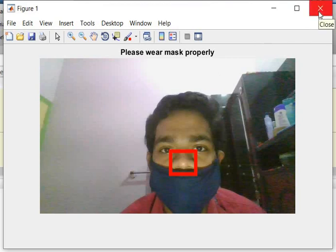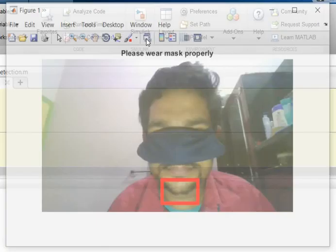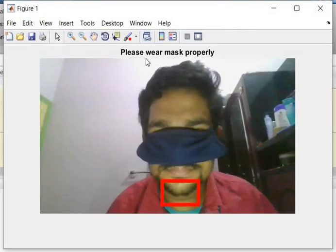Case 4: the mask is taken but it is not covering the lips. The system outputs 'Please wear mask properly,' detecting that the lips are not covered and requesting the user to wear the mask properly.